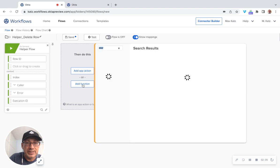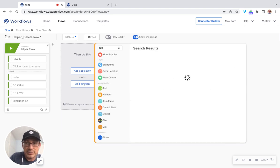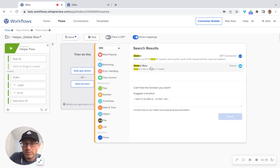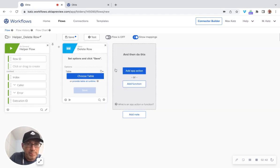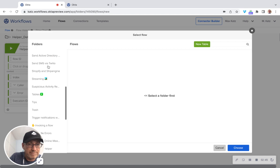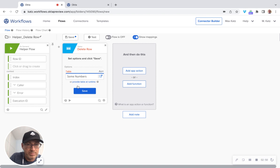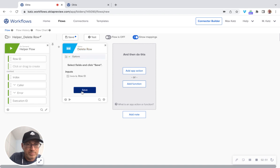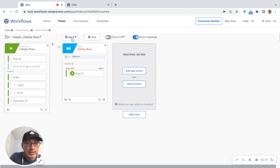And then here we're going to say delete row from the tables card. And we're going to choose a table, add some numbers, and now we just have to connect like this. Okay. So we are done here.